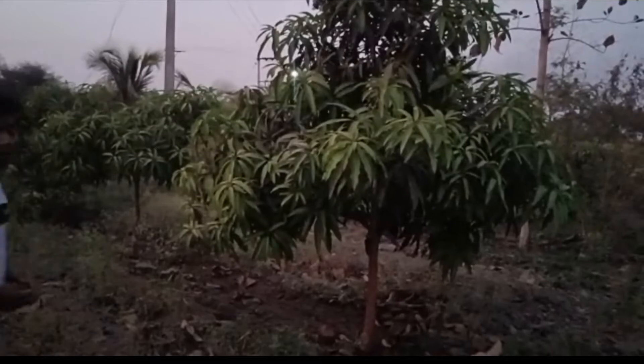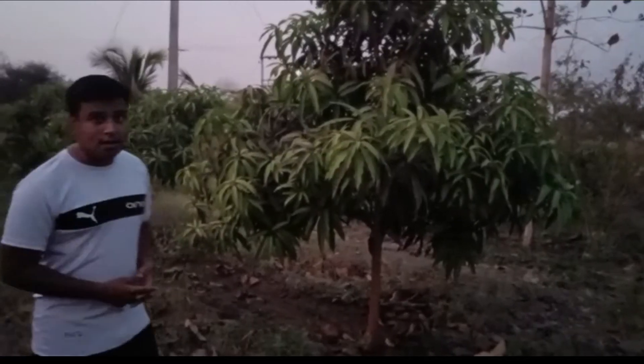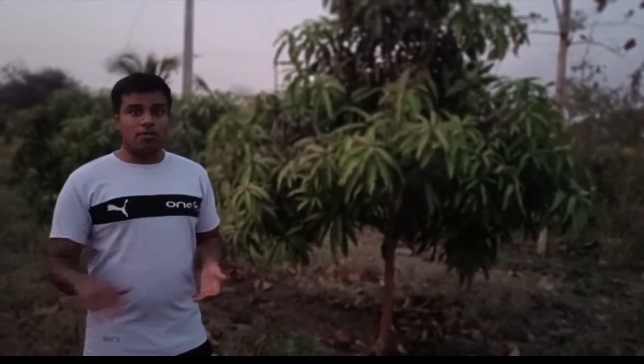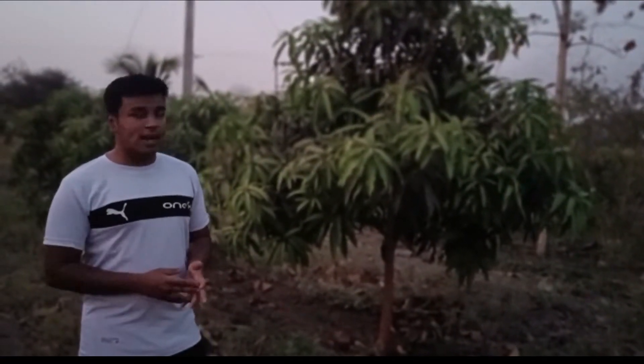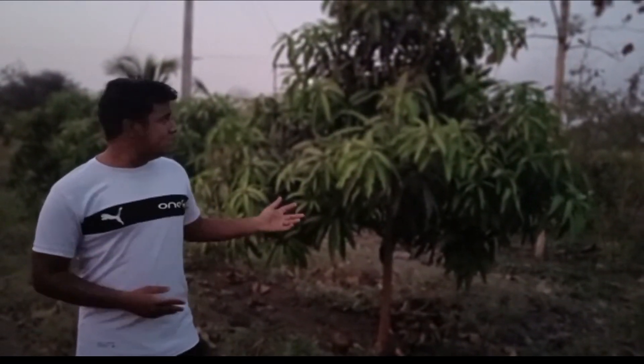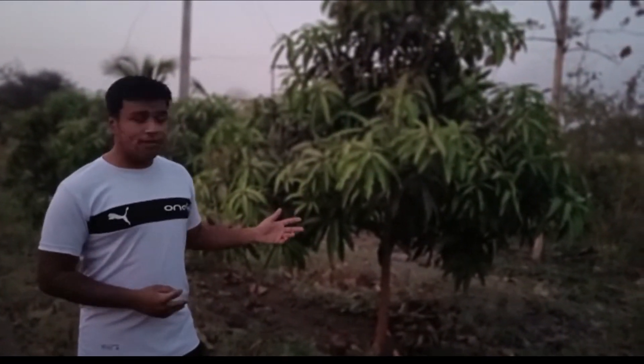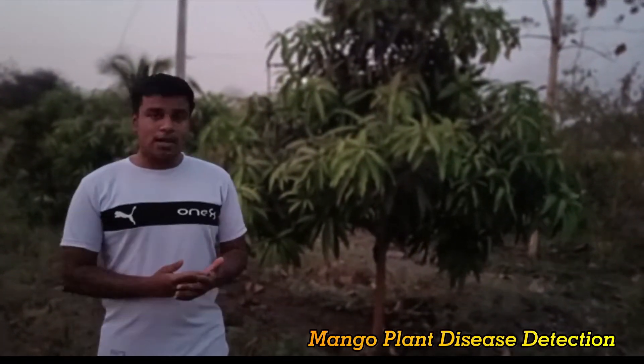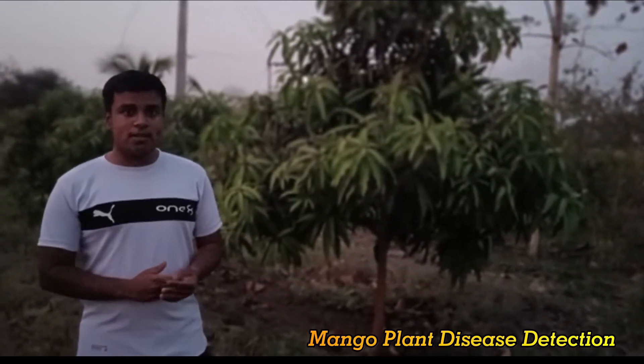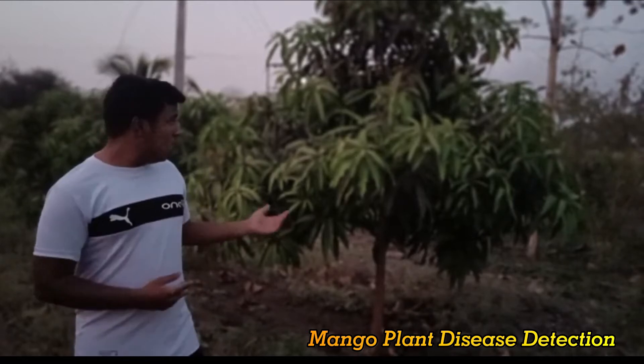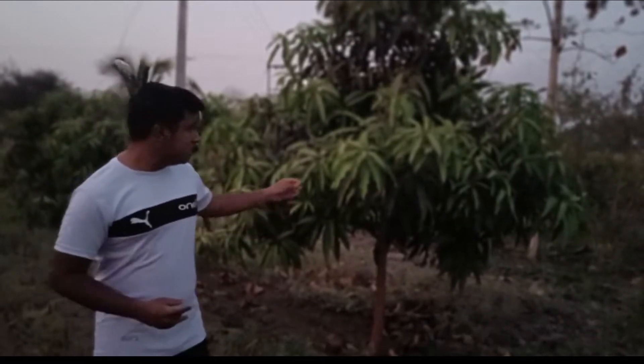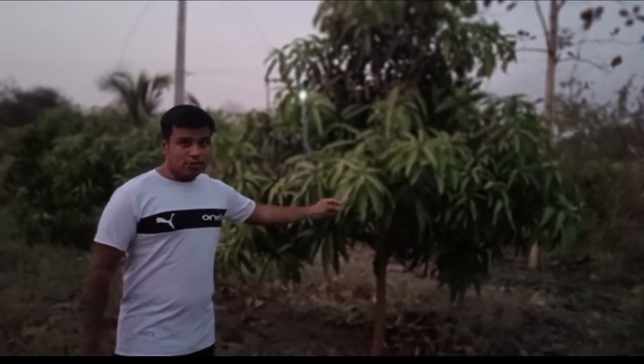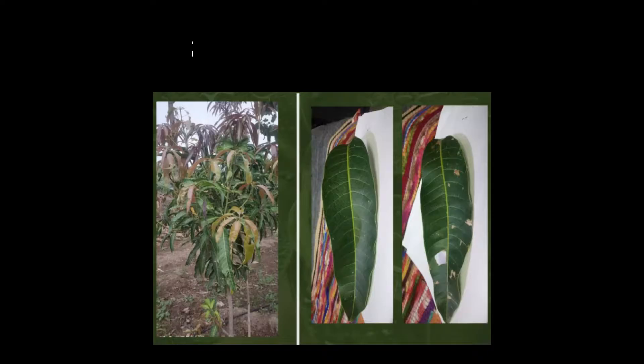The farm has around 100 trees in one acre of land. The trees have an age of around 3 to 3.5 years and my project explains about detection of disease in mango plants using the photo of the leaves and using deep learning technology.